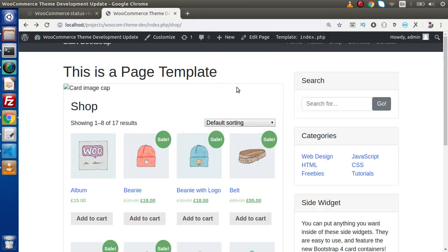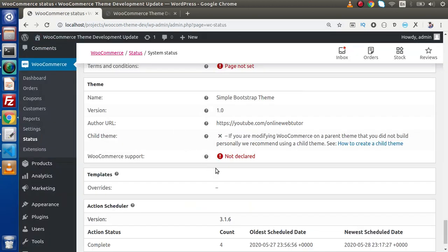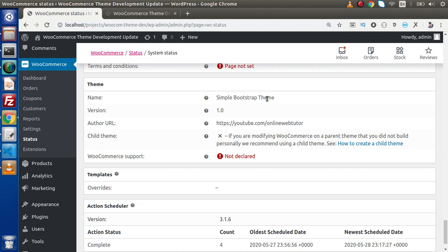If we want to use WooCommerce product layouts, WooCommerce templates, or if we want to override or customize any feature of WooCommerce, then we need to declare WooCommerce support. Without declaring WooCommerce support, we are not going to support any features of WooCommerce inside any theme. This is the currently activated theme and inside this theme, we have not declared any WooCommerce support.